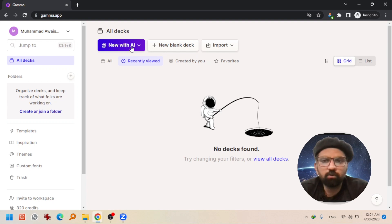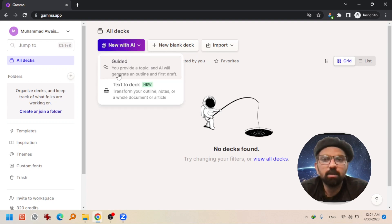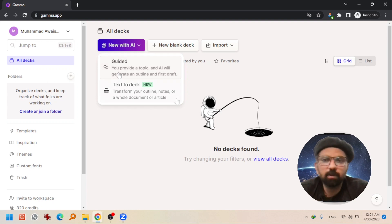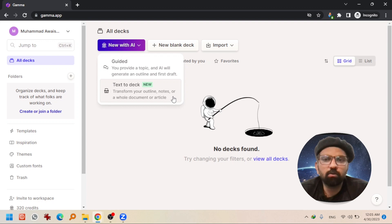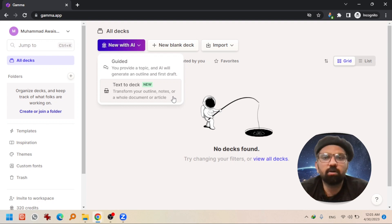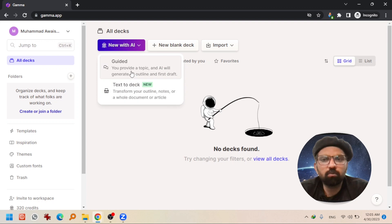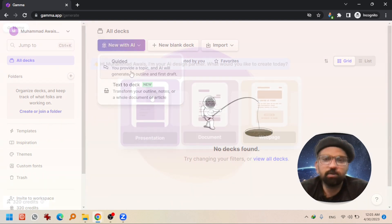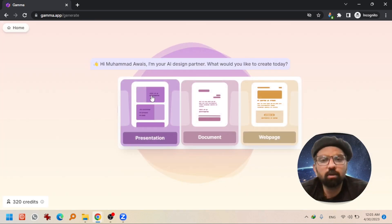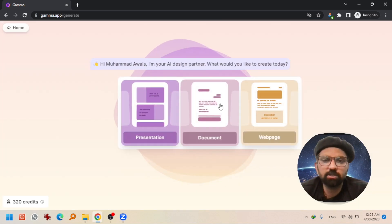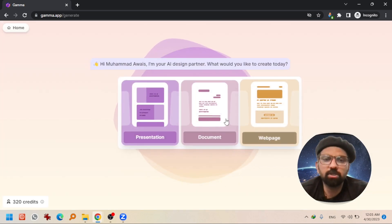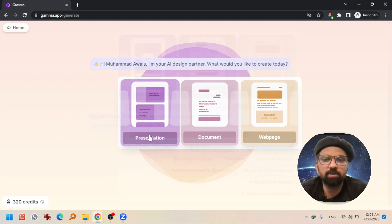What you need to do is just click on new with AI. Guided means you will just give a title or a word. Text to deck means you are going to transform your outline, notes, or a whole document or article, not just a word or a title. So for now I am going to hit guided. What you are looking for? Presentation, document, or webpage. For now I am clicking on presentation.